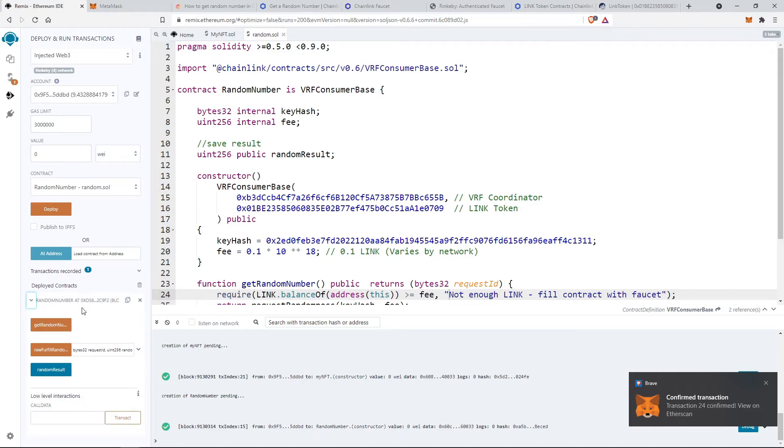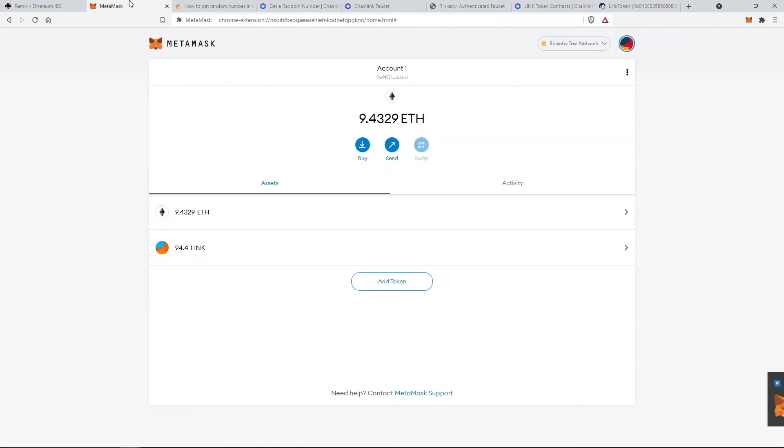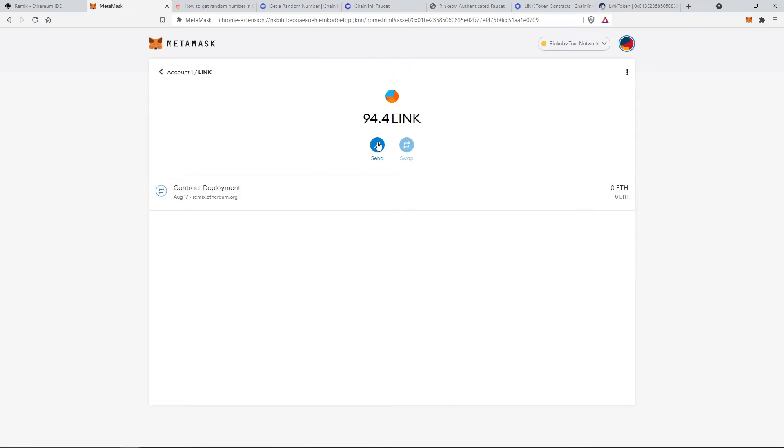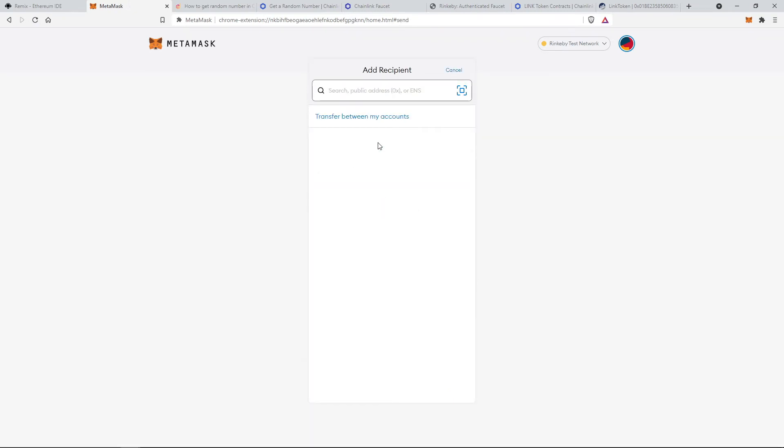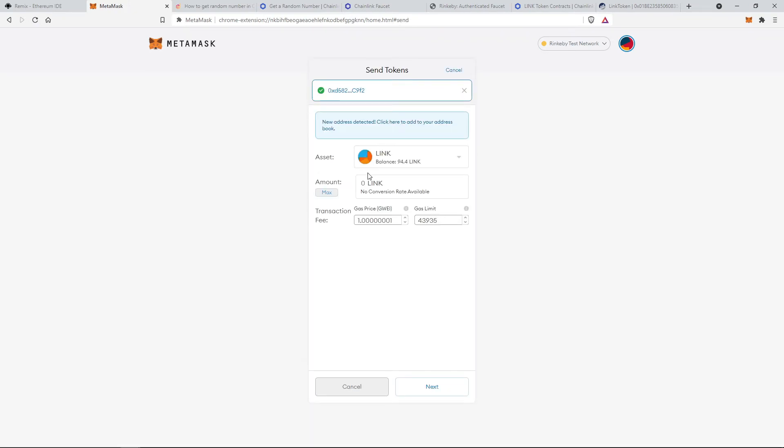But before that we have to fund the smart contracts with some link tokens in order to spend it as a gas fee. So let's send some link tokens from our personal account to the smart contract address.